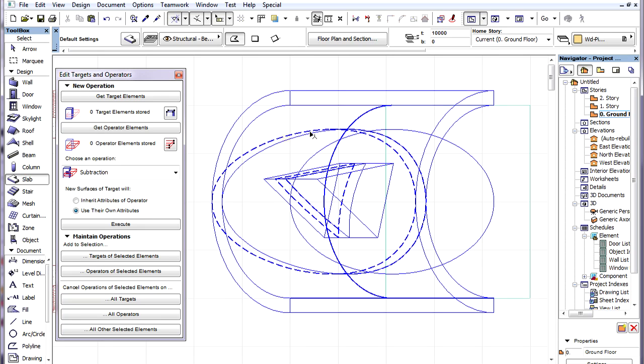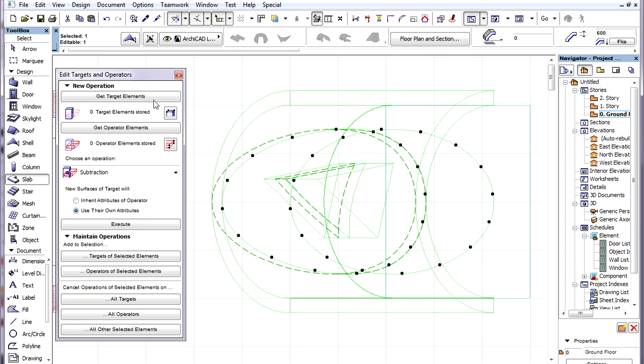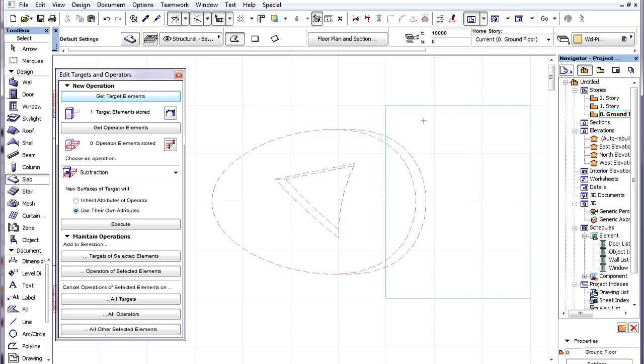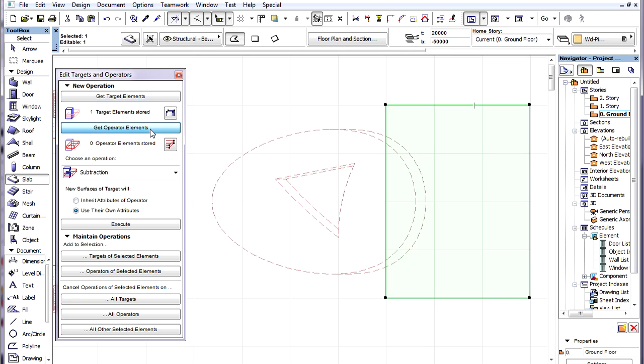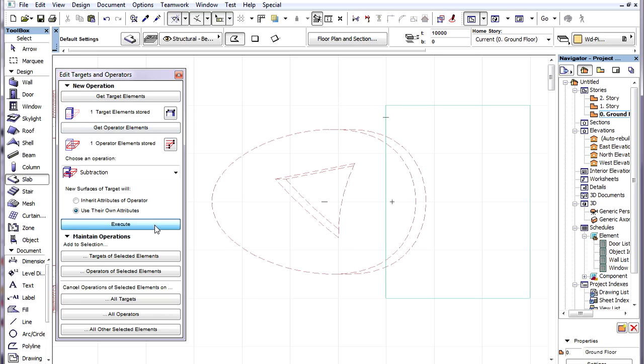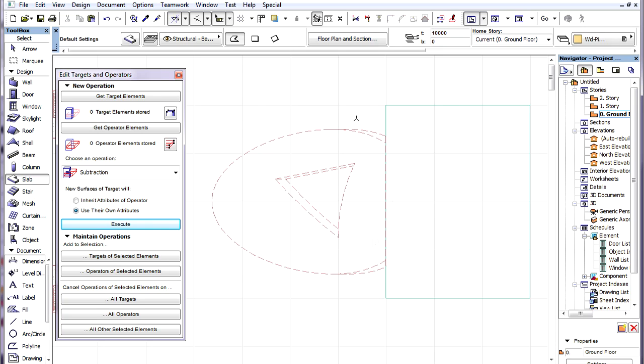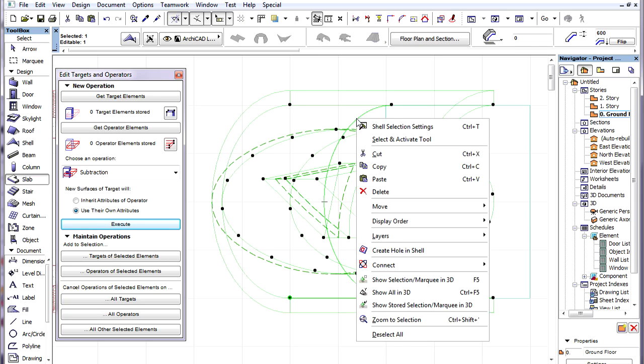Also, if we perform solid element operations with the Shell being the target element, as in this example when we subtract the body of the Slab on the right from the Shell, the Floor Plan representation is again updated according to the new Shell geometry thus created.